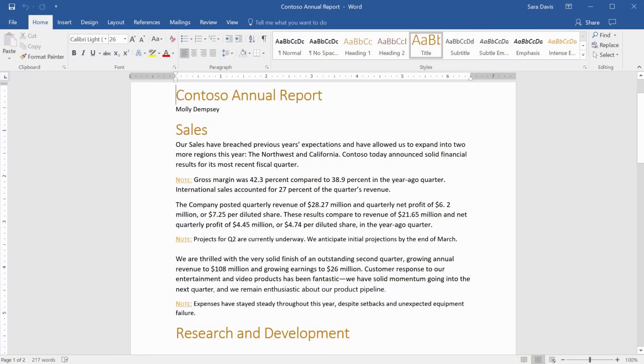If you're working with a lot of text and need to search and replace a word or a sentence, use Find and Replace.